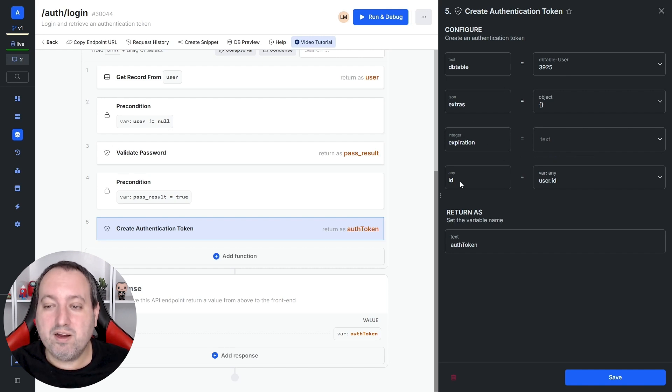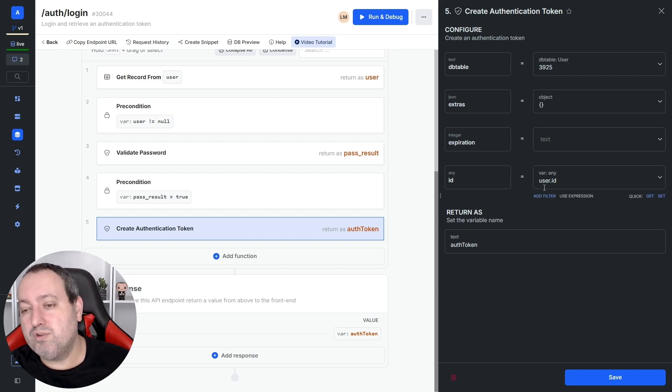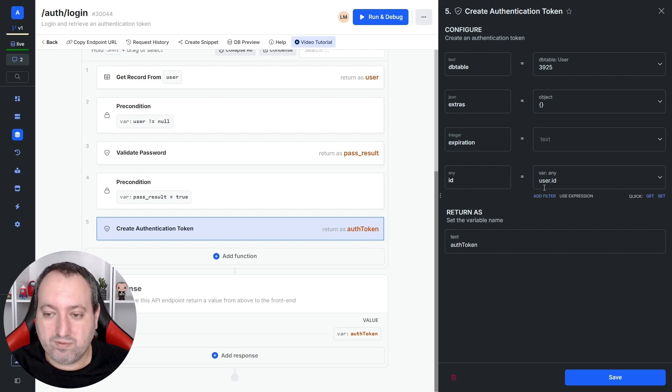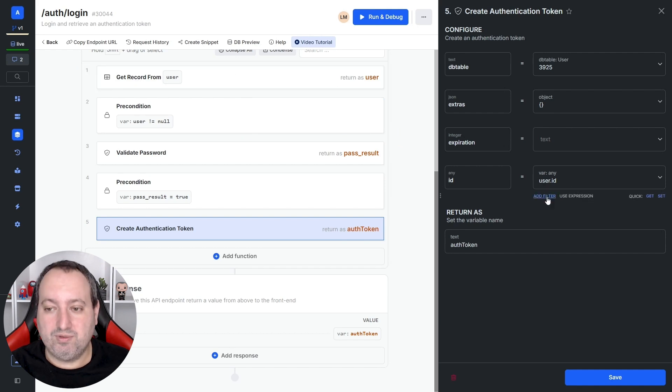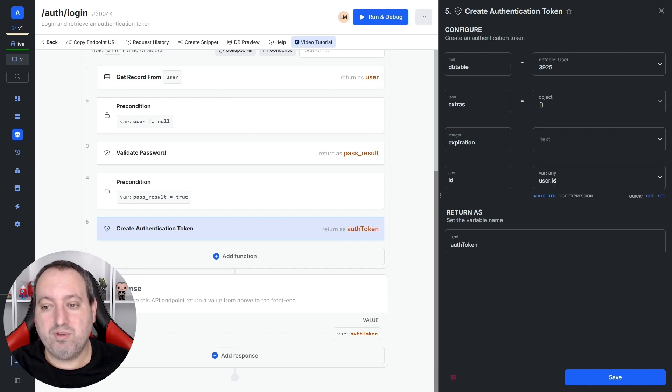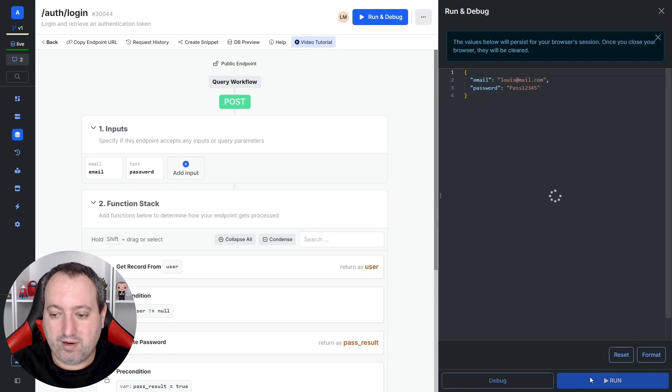And here you have to provide the ID of the user you want to create the token for. And here is getting from the get record function. So, that's why we are referring to the variable user.id. Now, let's log in our user.